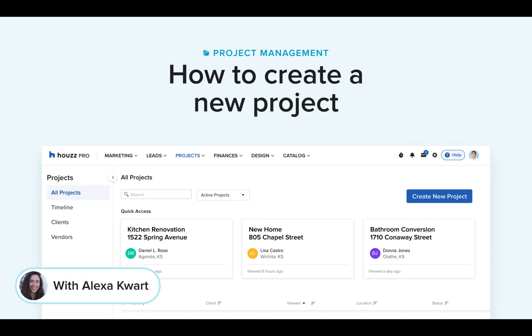Hi everyone, it's Alexa with Houzz Pro and today we'll learn how you can create a new project either by converting it from a lead or creating it from scratch.